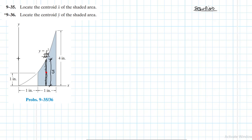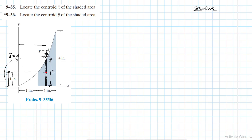The centroid position in the y direction for this strip is y_c = y/2. The centroid position in the x direction is x_c = x. Our dA for this small strip is equal to the height y times the thickness dx, so dA = y dx.